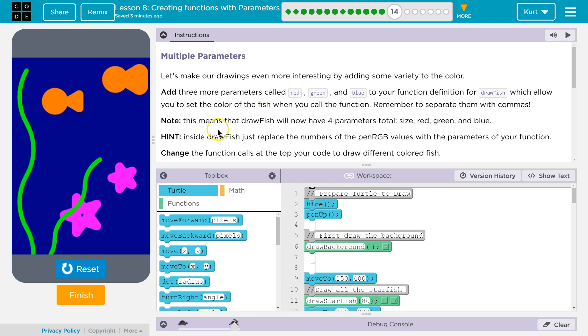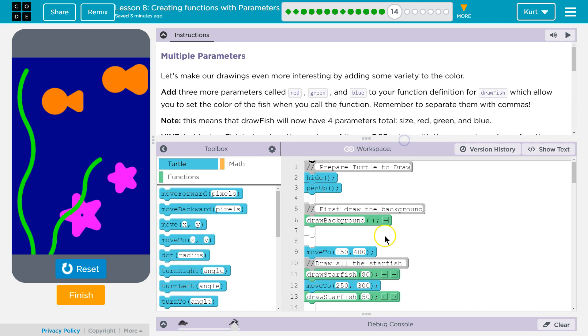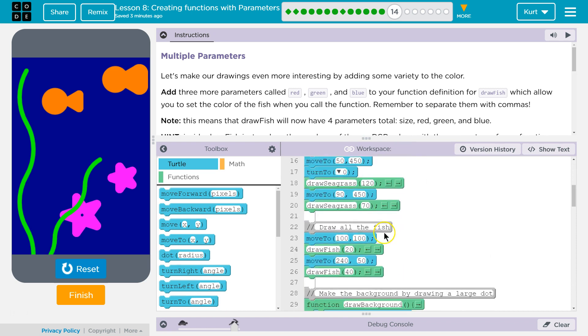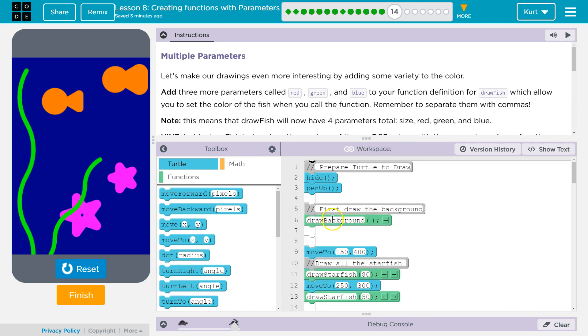So note this means that draw fish will now have four parameters total: size, red, green, and blue. Okay. So let's go ahead and look for draw fish. And remember, these are the function calls, right?